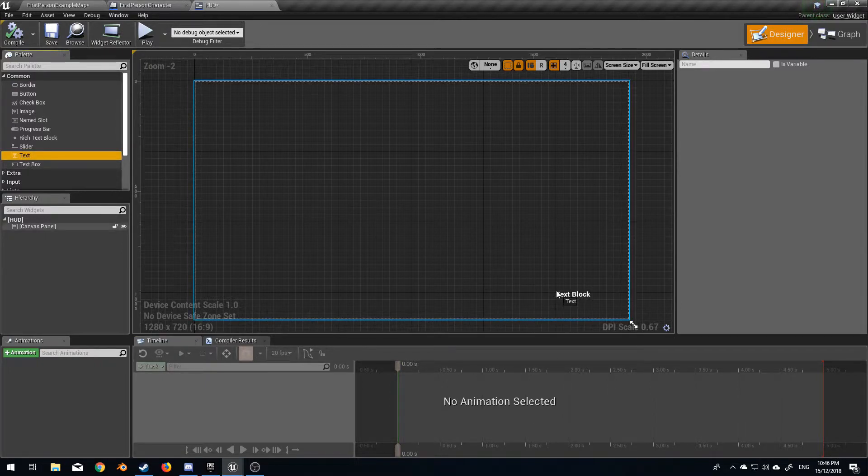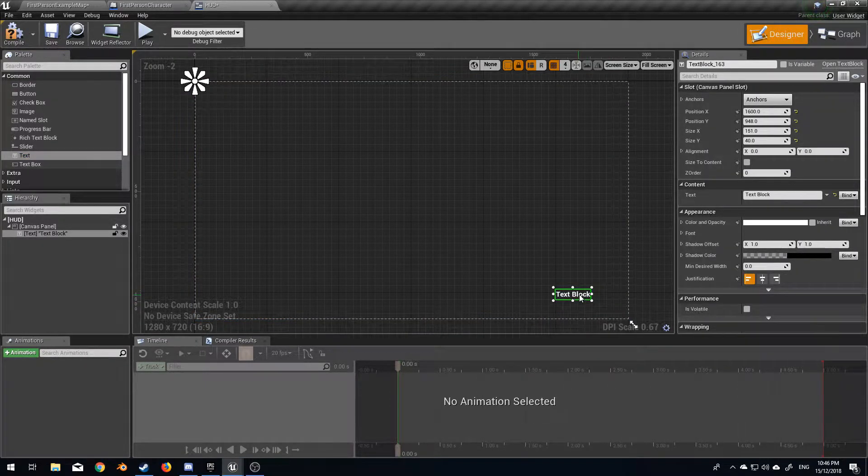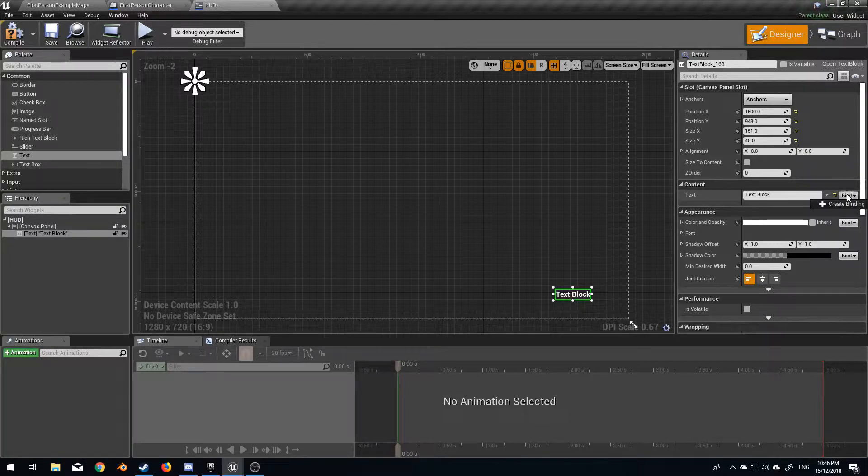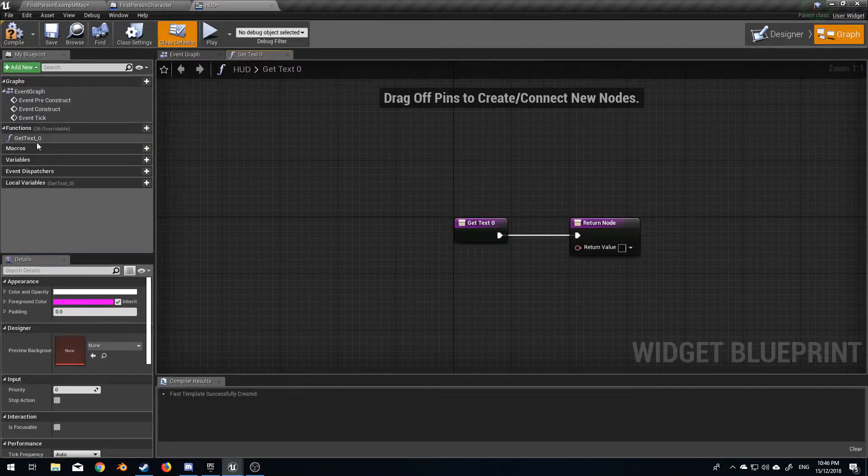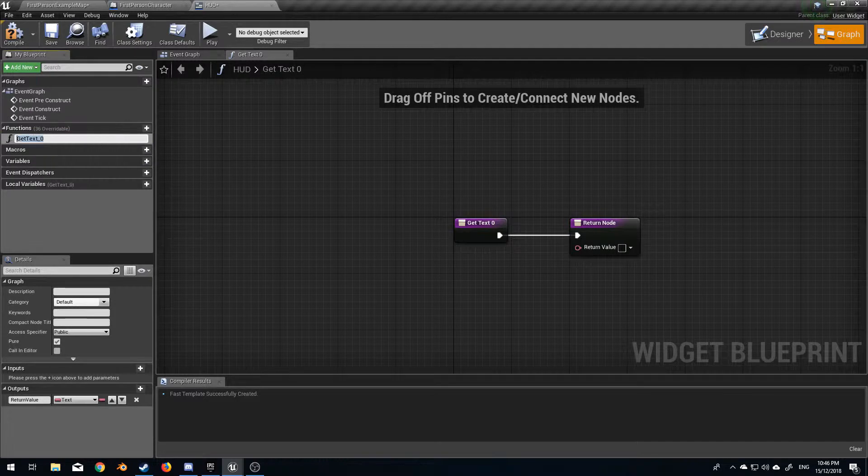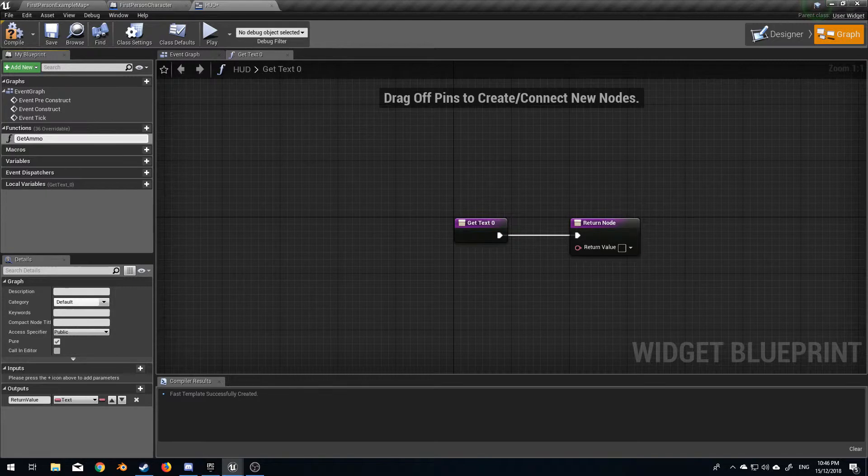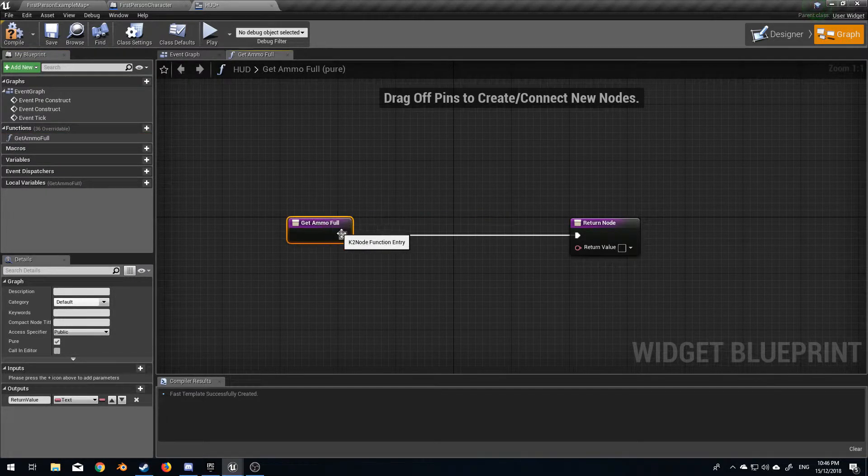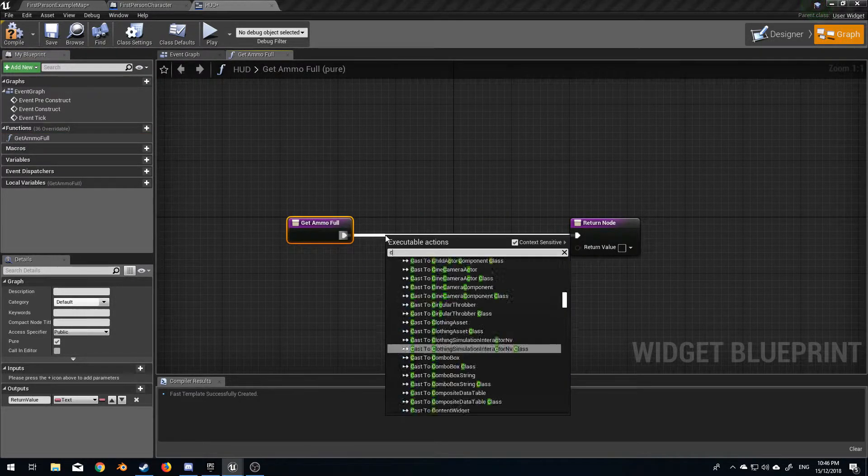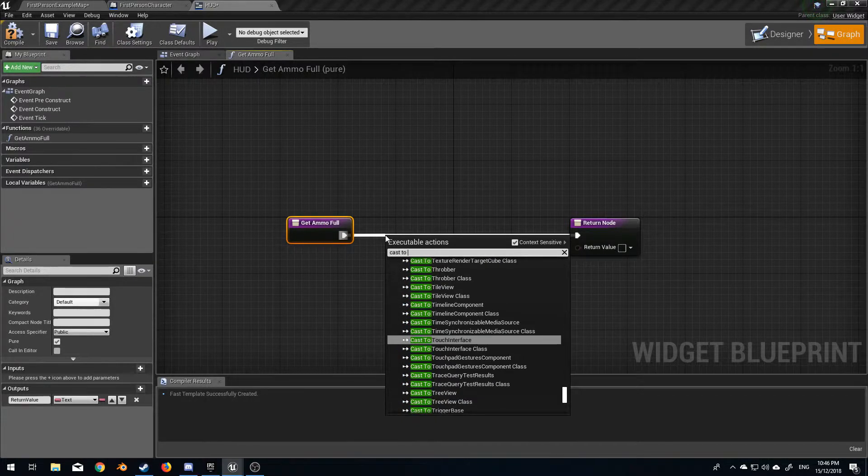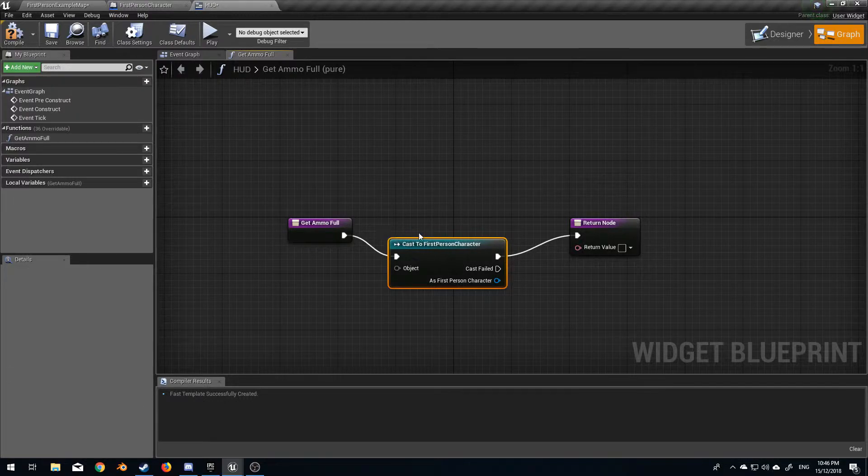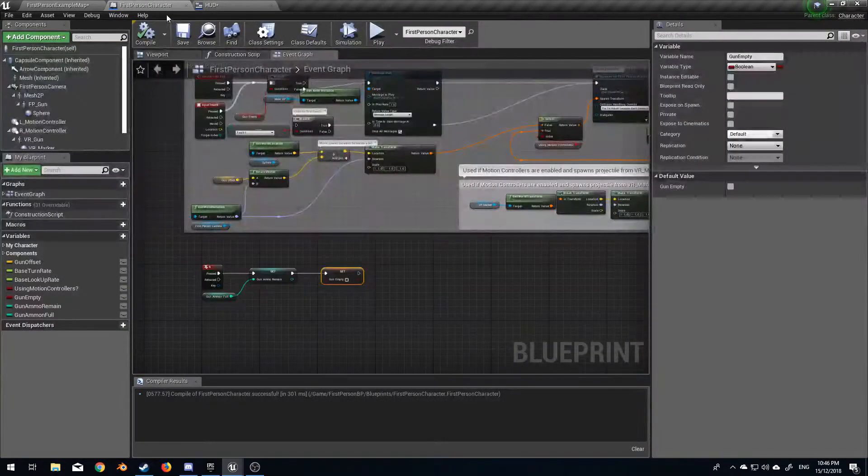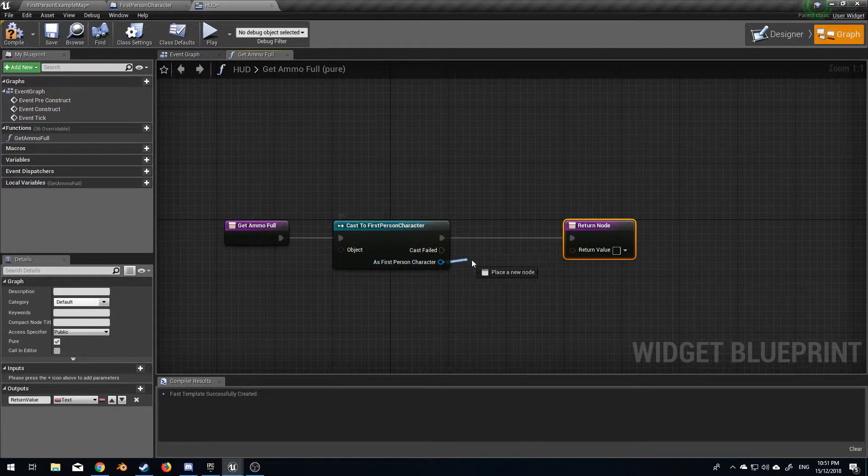I'm going to throw in a text block and what I want this text block to be is create a bind. We've created a bind here. I'm going to get ammo full, let's cast to first person character, which is this one here.